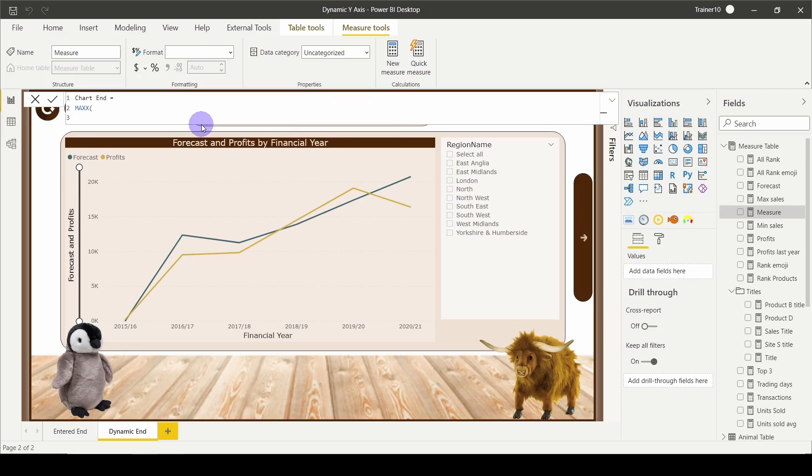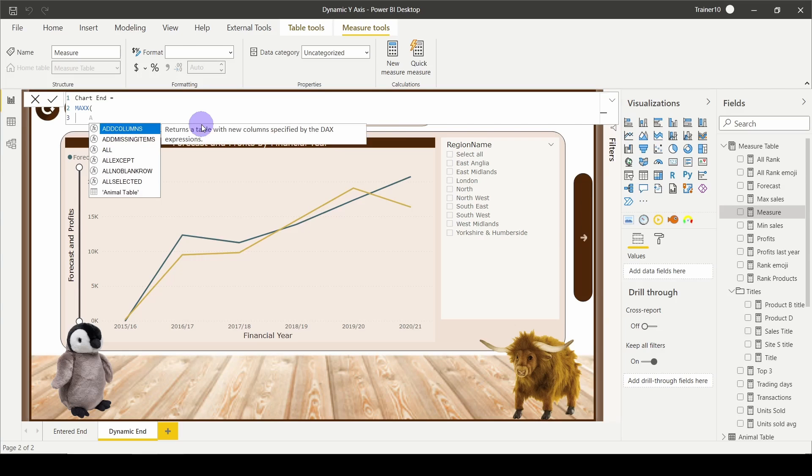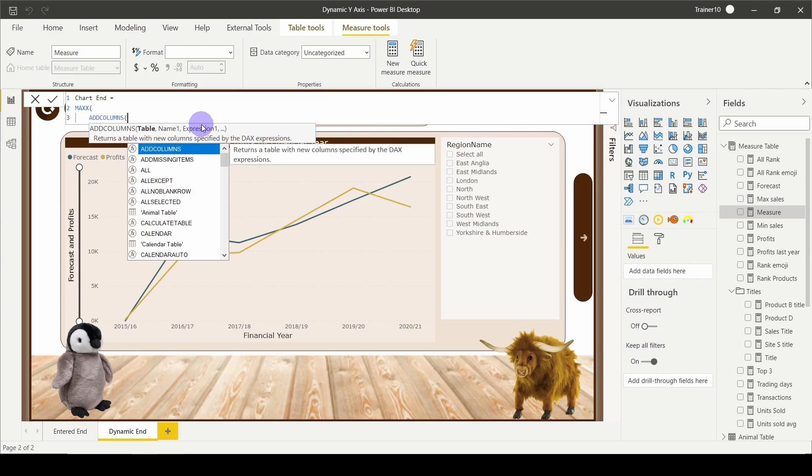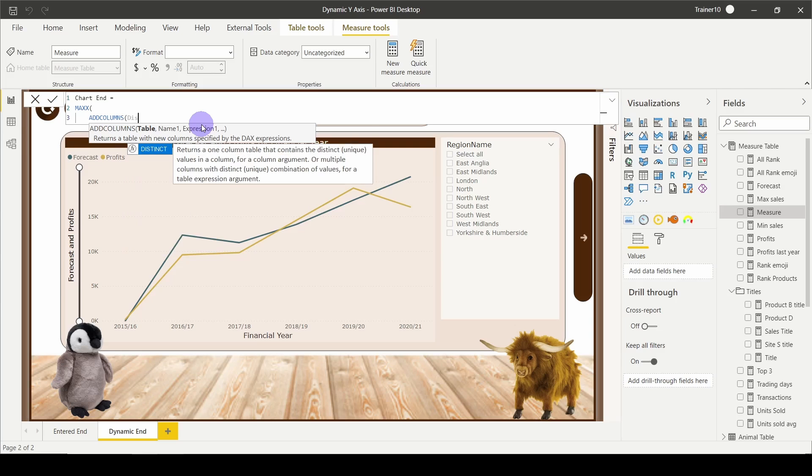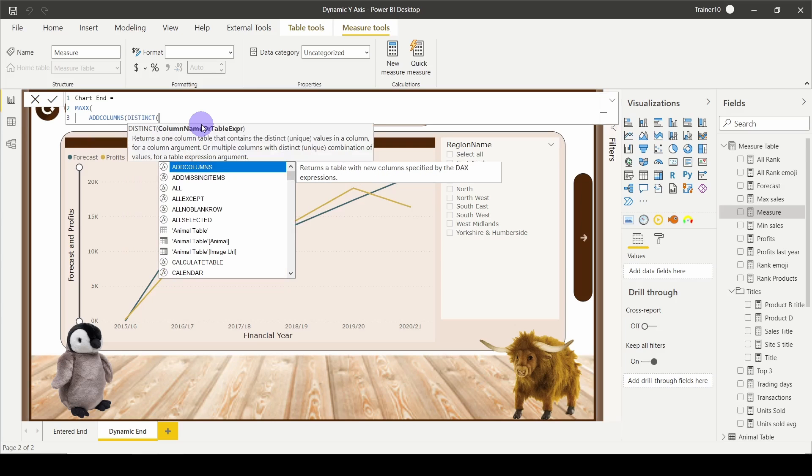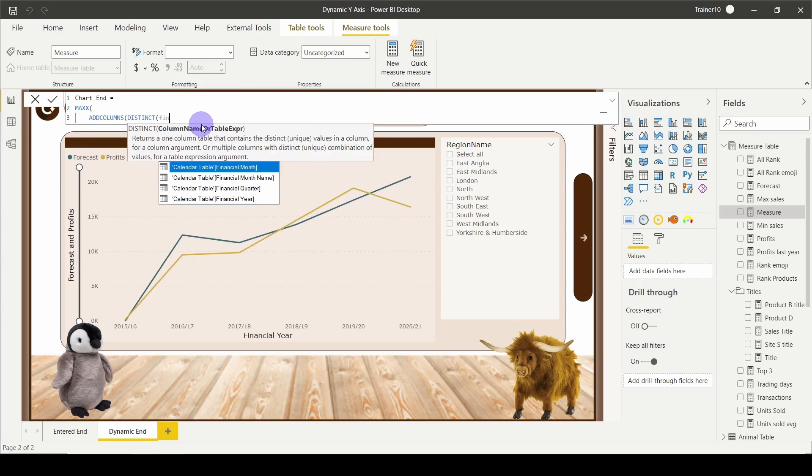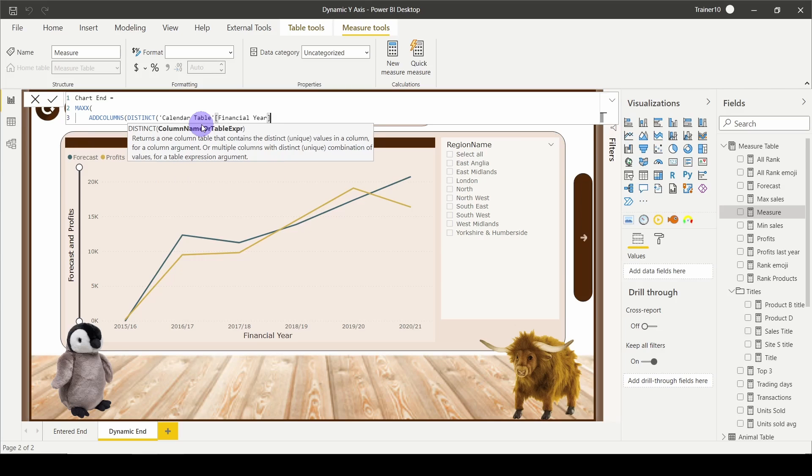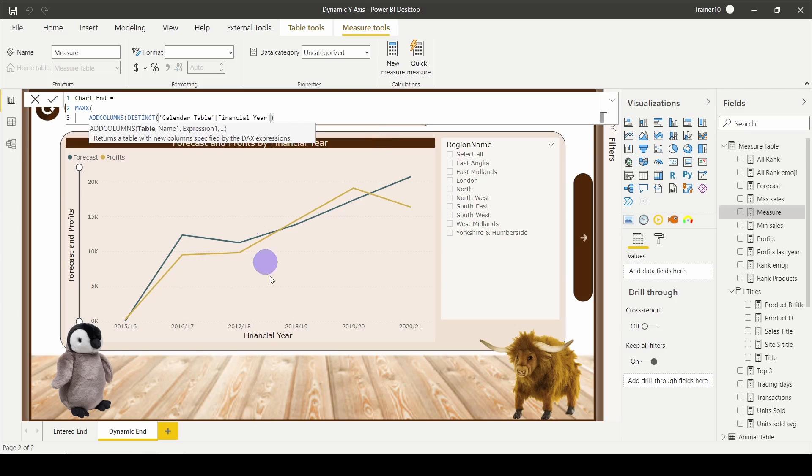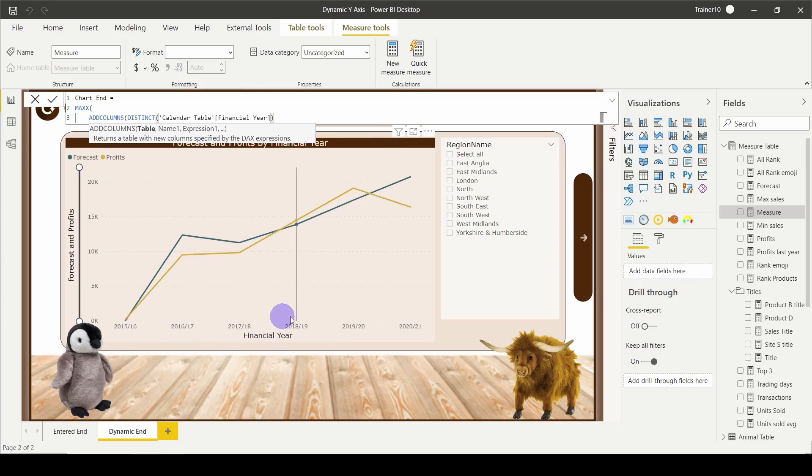I need to create the table showing each of my financial years, so I'm going to say ADDCOLUMNS. I would like a distinct list of my financial years, so I'm going to say DISTINCT, and I want my financial year. That's going to return a single column of my financial year, so it's effectively going to be a table that has just six rows in it.